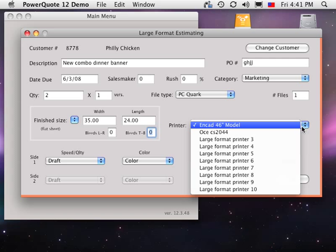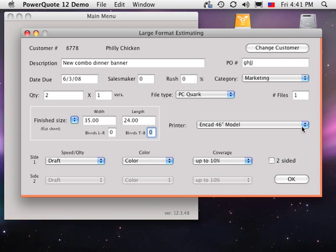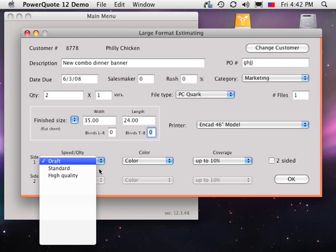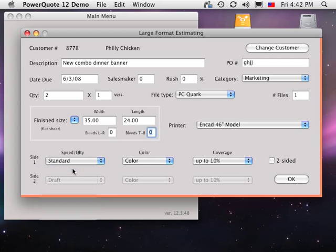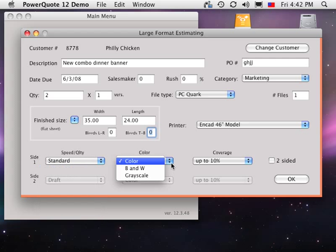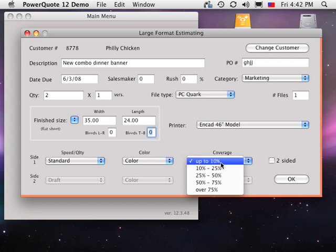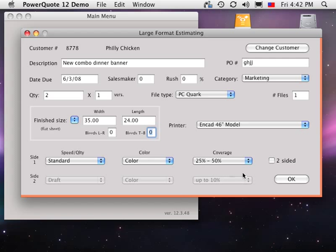Choose the printer, select the speed, color mode, and ink coverage for each side printed. Ink coverage may or may not affect the price depending on how you set up the printer, as cost-based or on a fixed dollar per square foot.